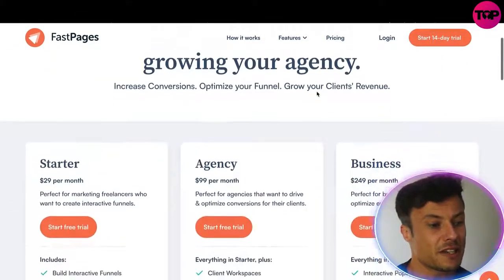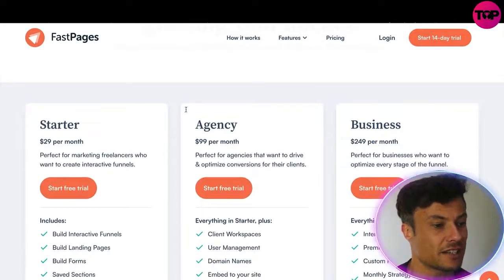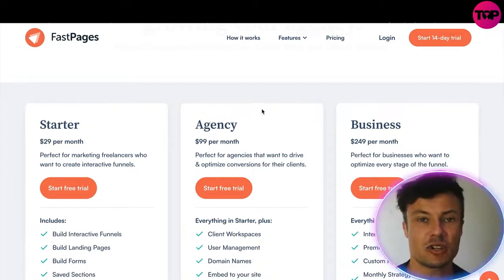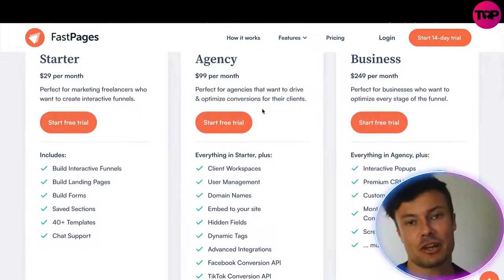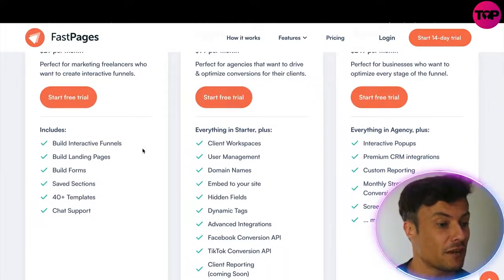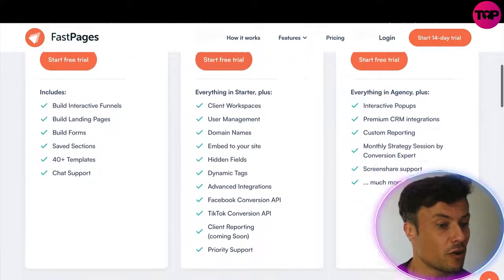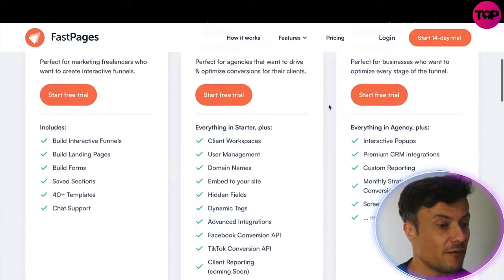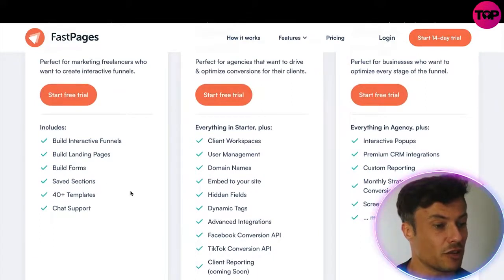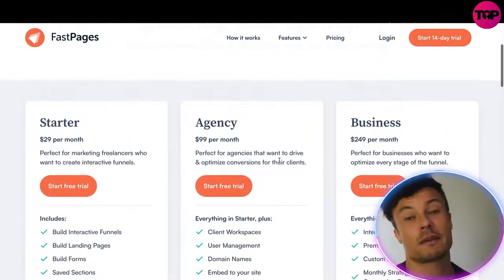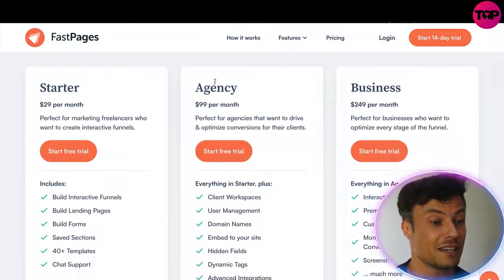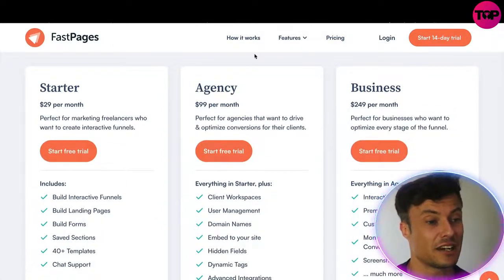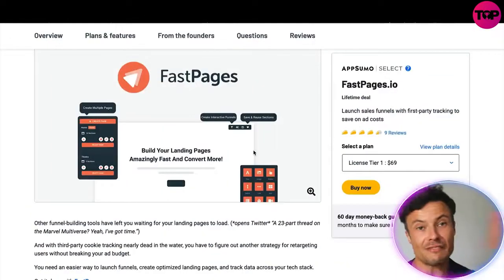Jumping into the pricing on the website, it starts at $29 per month, up to $99 per month for an agency. That's quite expensive with a recurring payment every month. Depending on what level you go in at, you get different features, but ultimately if you're creating products for other people you'll be looking at the agency level at at least $99 per month.